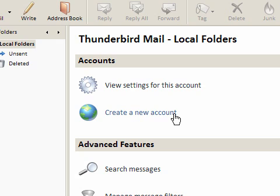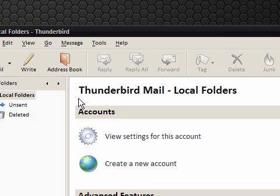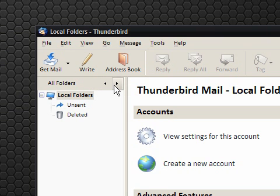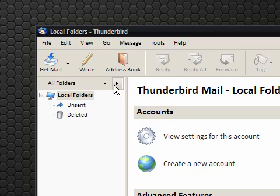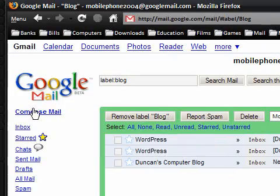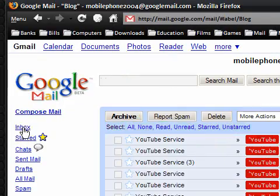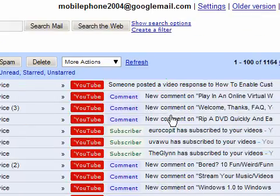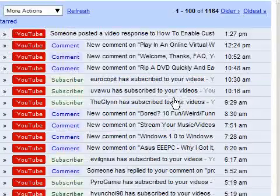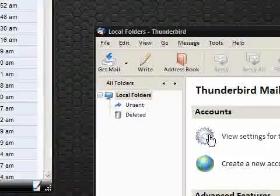With POP it works a little bit differently. With POP basically it will download all the messages from the server and depending on what you have it might delete it from the server. With Gmail it's set to save it but it basically downloads all the messages.